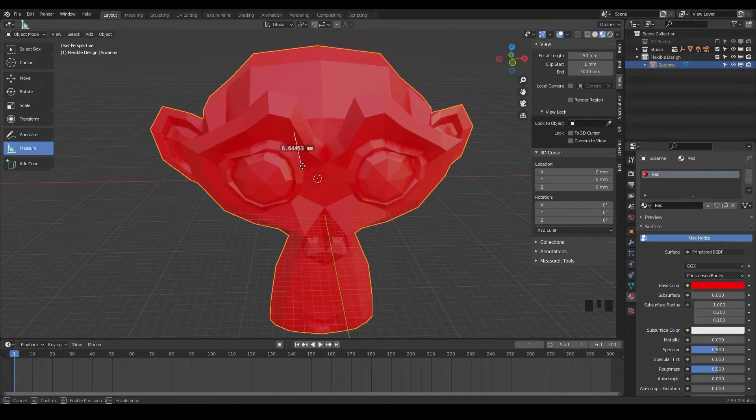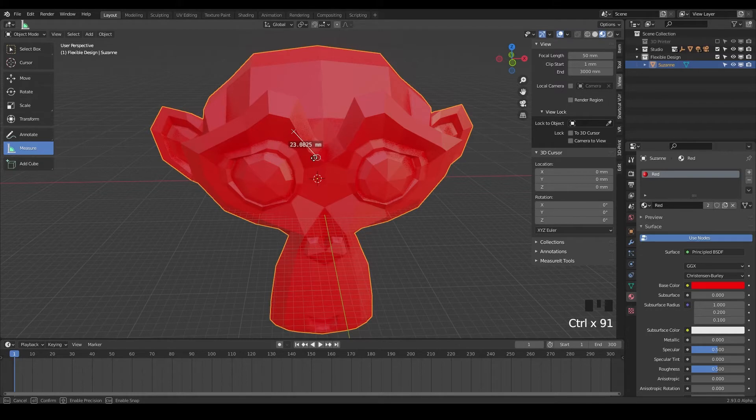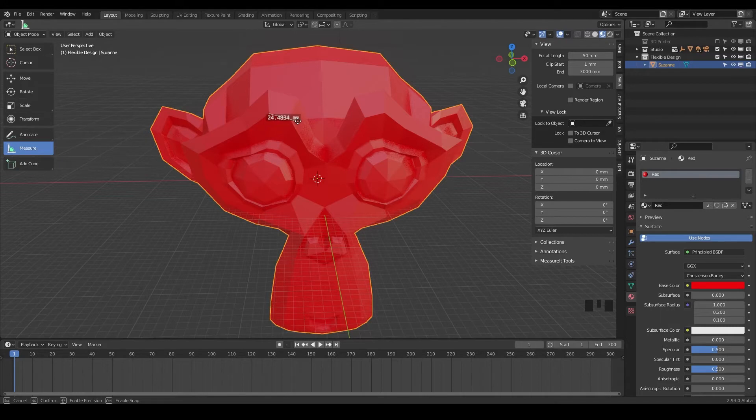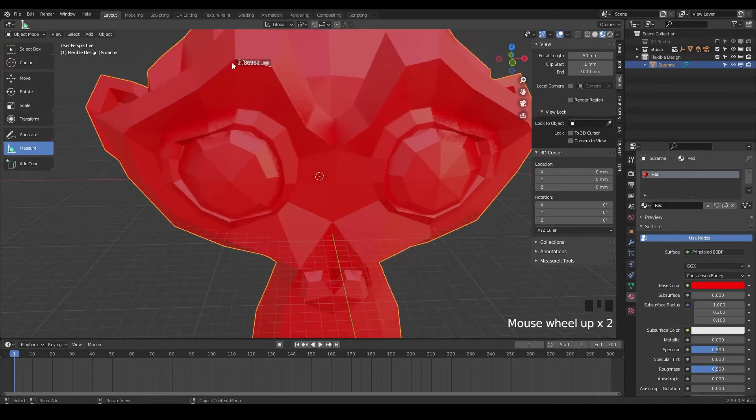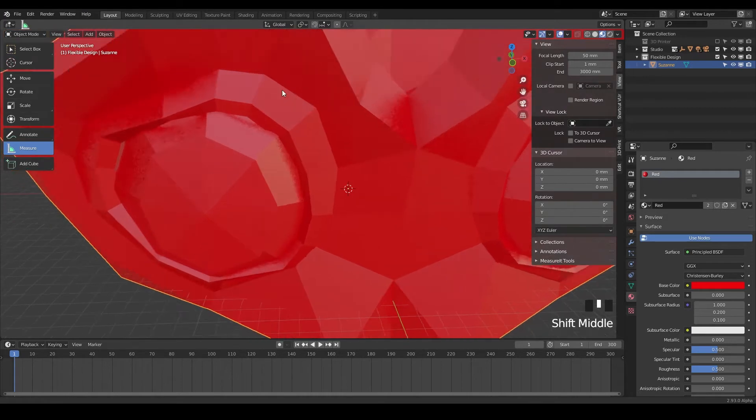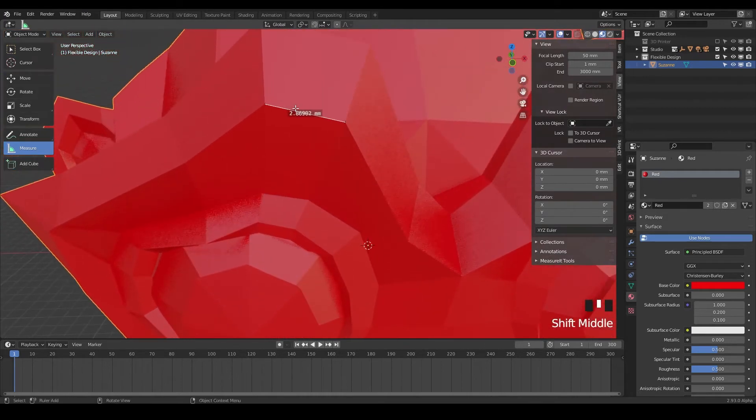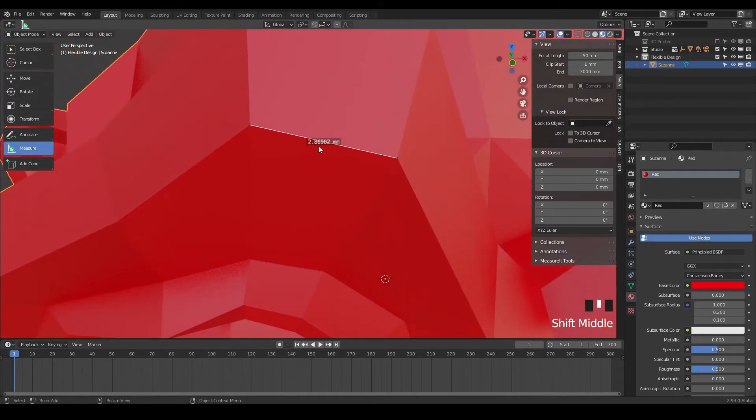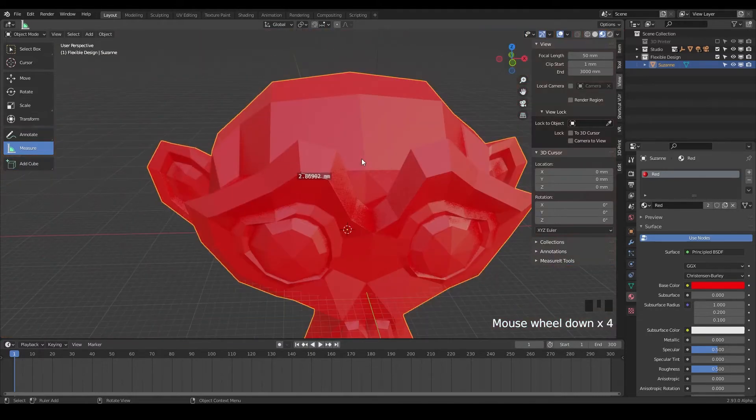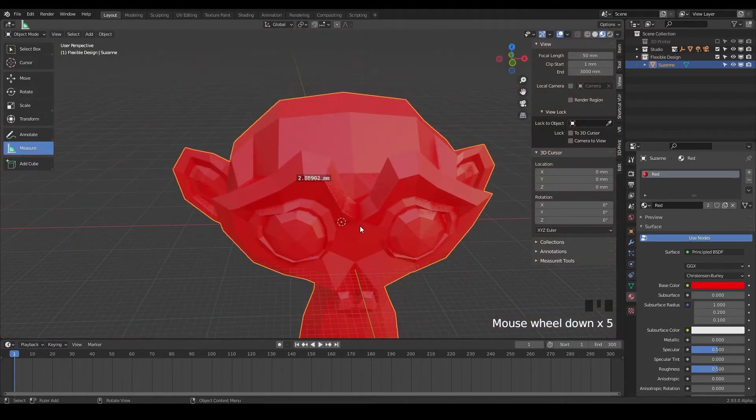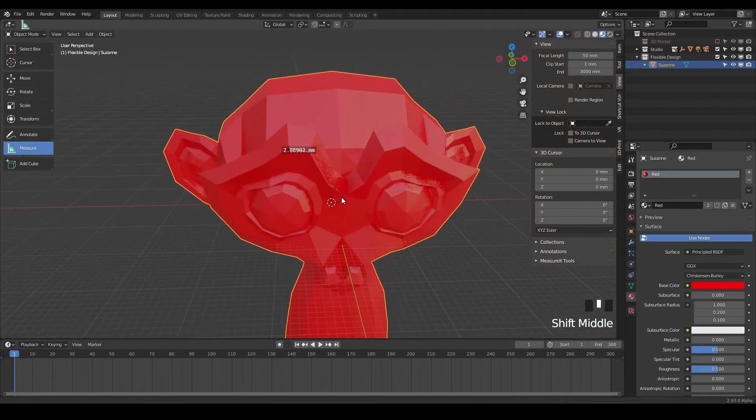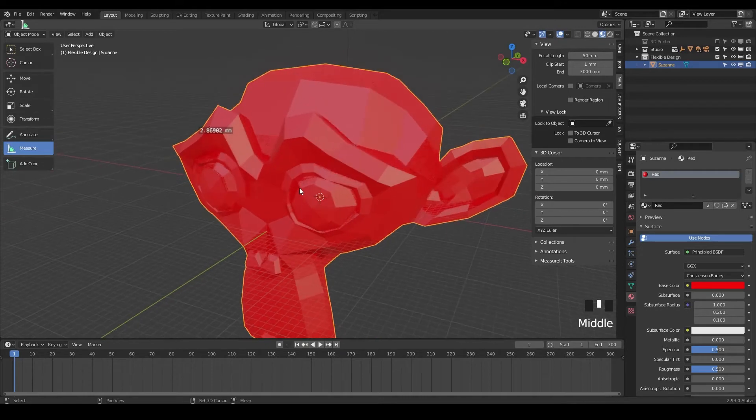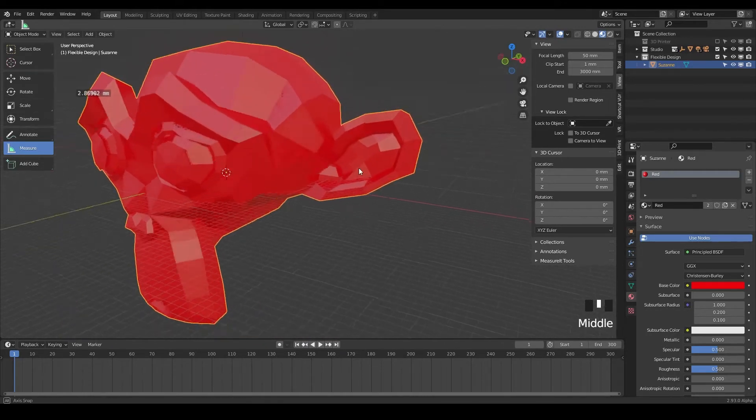And then you can hold control. And notice there's a little white circle that's appeared. Now it's magnetizing or snapping to Suzanne's mesh here. So if we want to know what the distance is here, I can grab that one, place it, and then grab this one, hold control, place it there. And then right about there, it's saying it is 2.86 or 87 millimeters of distance right there. So you can use that for measuring little spots on your designs really quickly.